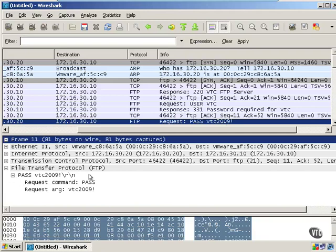So now, if I'm an unscrupulous user that intercepted this traffic, now I have your username and your password. And that's troubling for a couple of reasons.